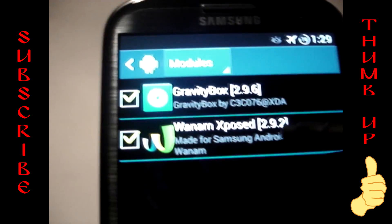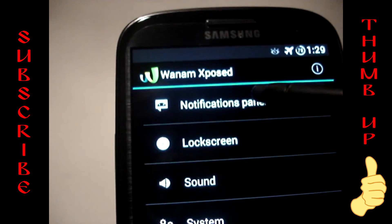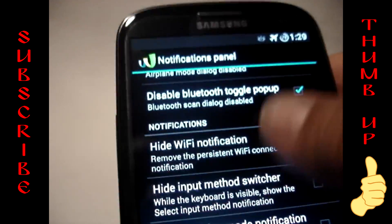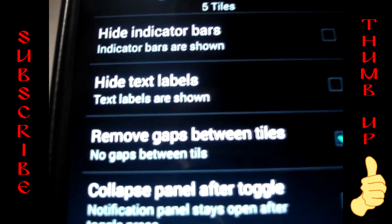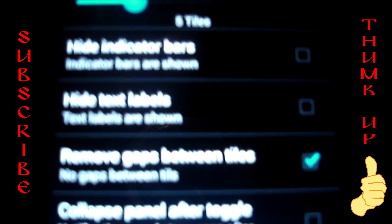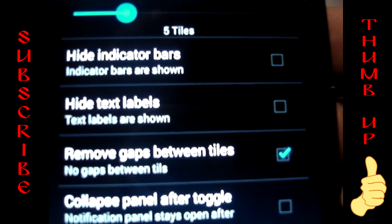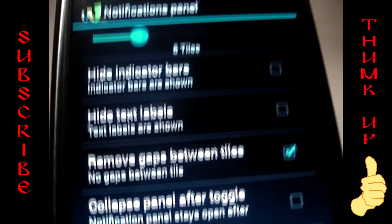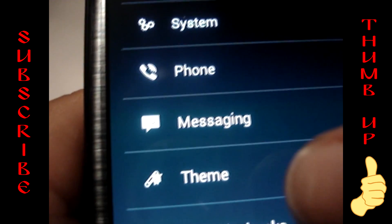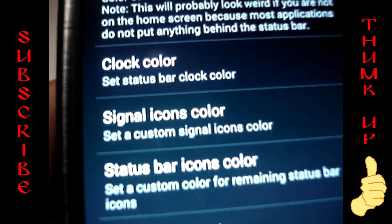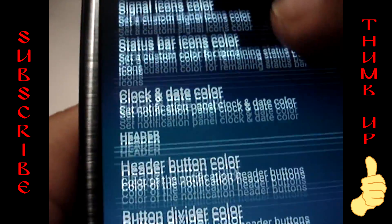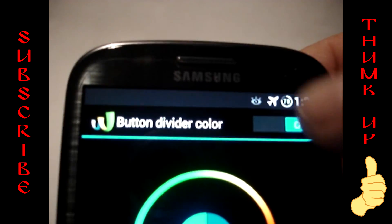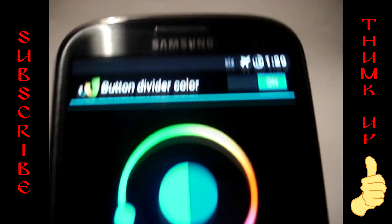Once you reboot, go into WANAM Xposed, then go to Notification Panel. Scroll down to where it says 'Remove gaps between tiles' and make sure that's checked on. Go back, hit the back button, go back to where it says Theme, then scroll down to where it says 'Button divider color' and check that on.